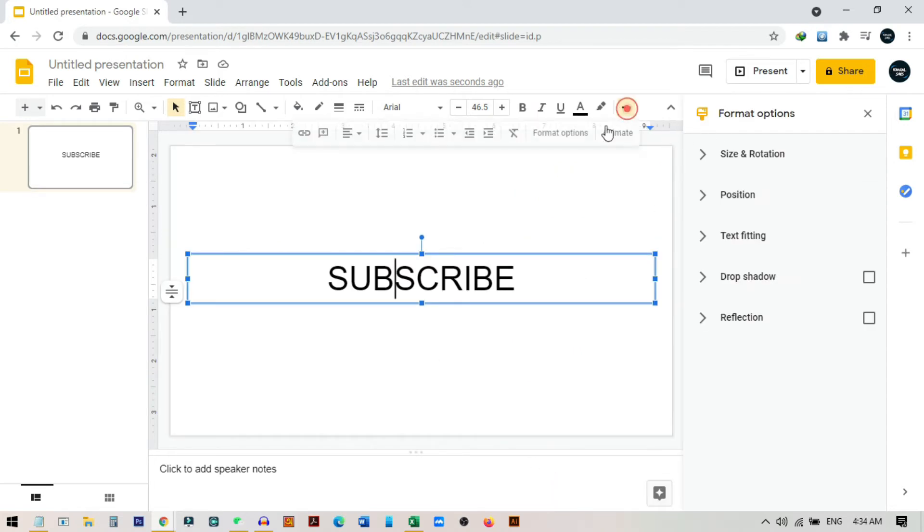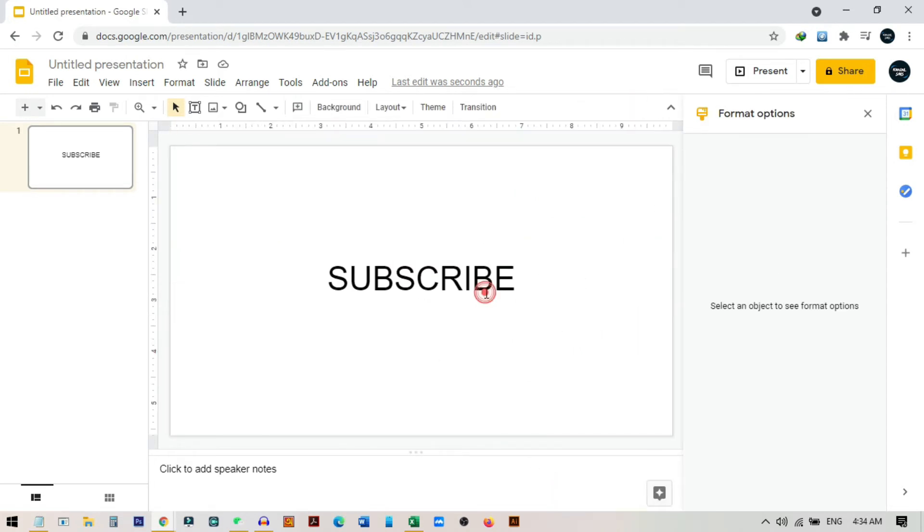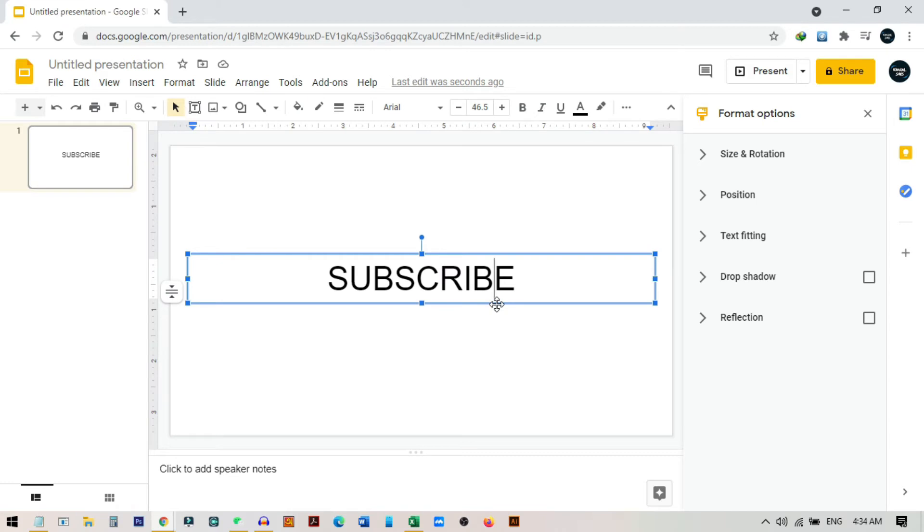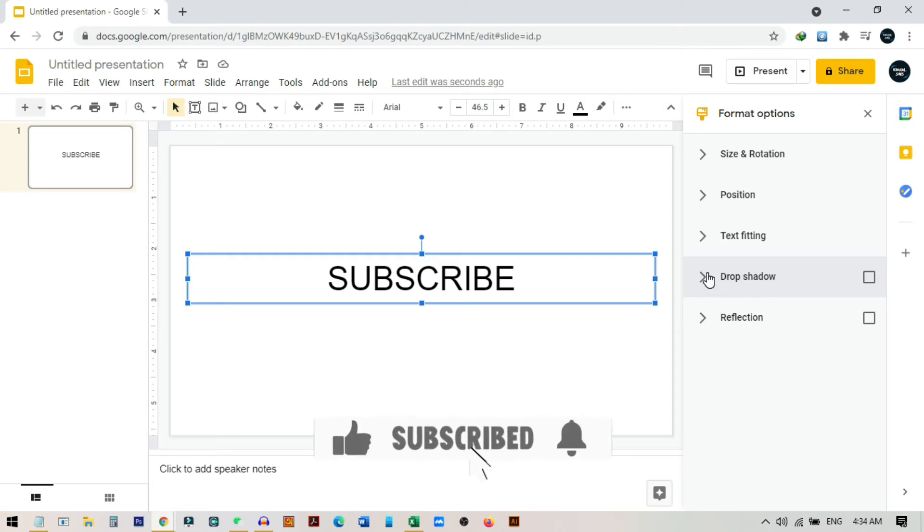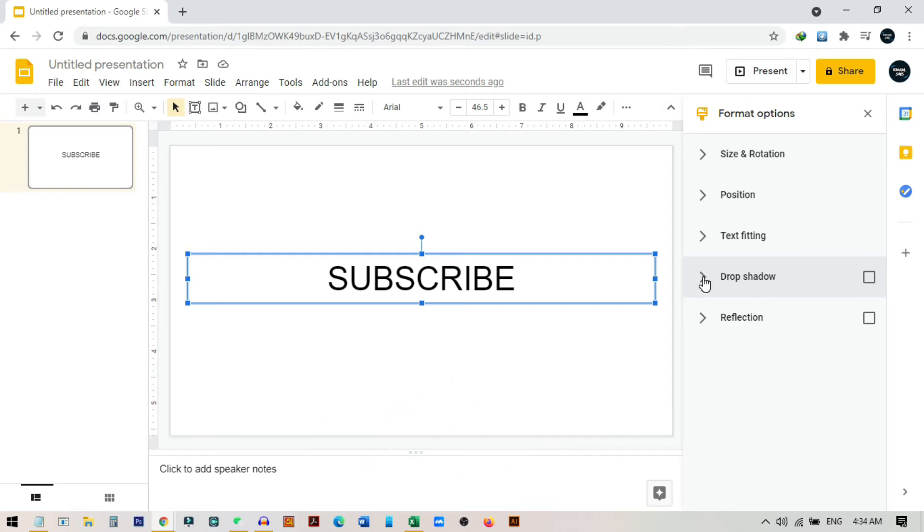So click on format option—you can click from here and also can click from here. After you come to this format option, you can see some options here, and you can already see the option drop shadow. I will show you some tips on how you can do a better drop shadow in text.